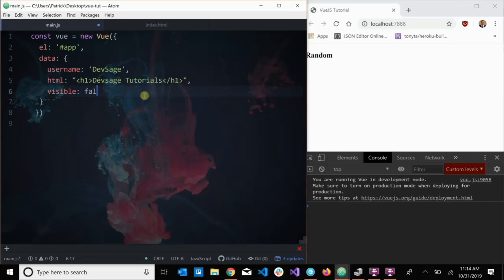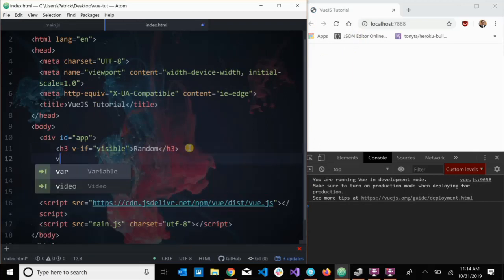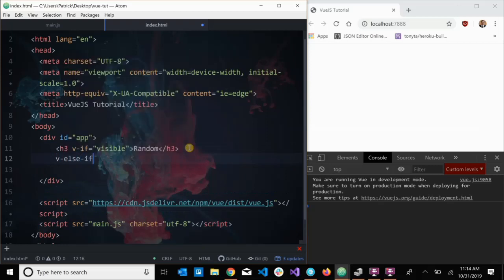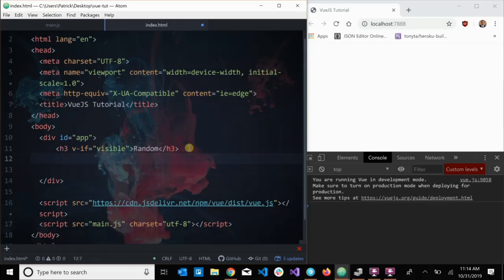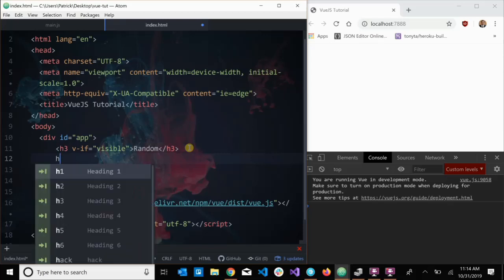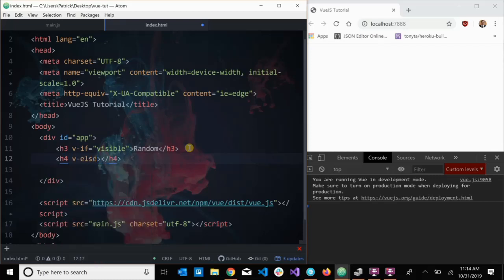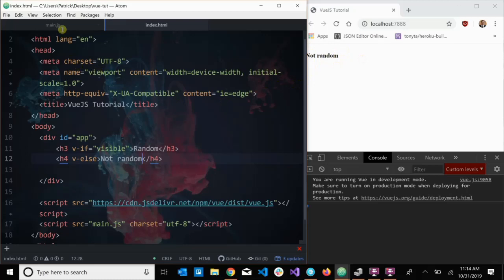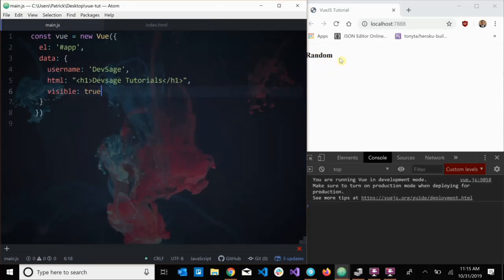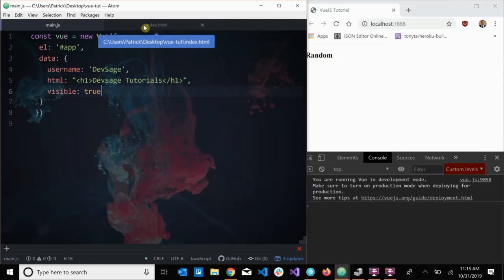We also have `v-else-if` and `v-else`, which you can probably imagine. You can string more conditions onto your `v-if` statement and display different elements based on whether conditions are true or false. For example, I can add an h4 with `v-else` saying 'not random'. Since `visible` is set to false, 'not random' is displaying. If I set it to true, 'random' would display instead.